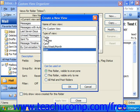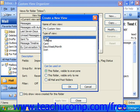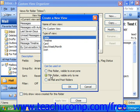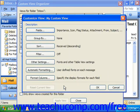Once you've selected the type of view, select who will have this view available to them in the Can Be Used On section. It could be this folder visible to everyone, this folder visible only to me, or one that's available to all Mail and Post folders. Then click OK to launch the Customize View dialog box, where we can customize the view.